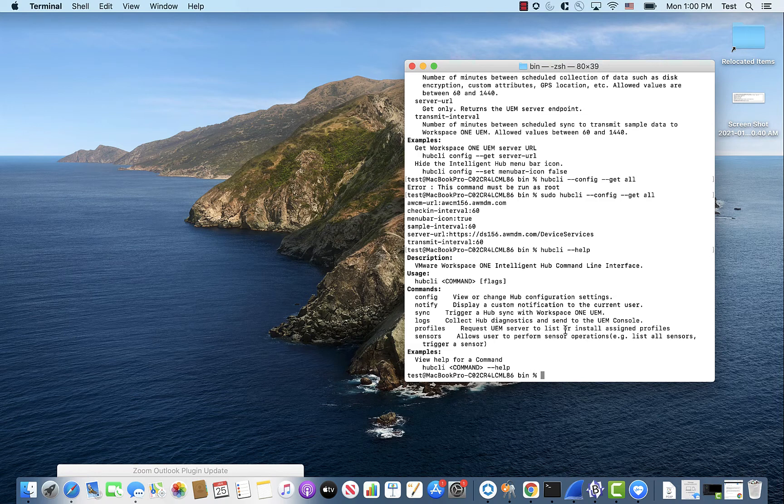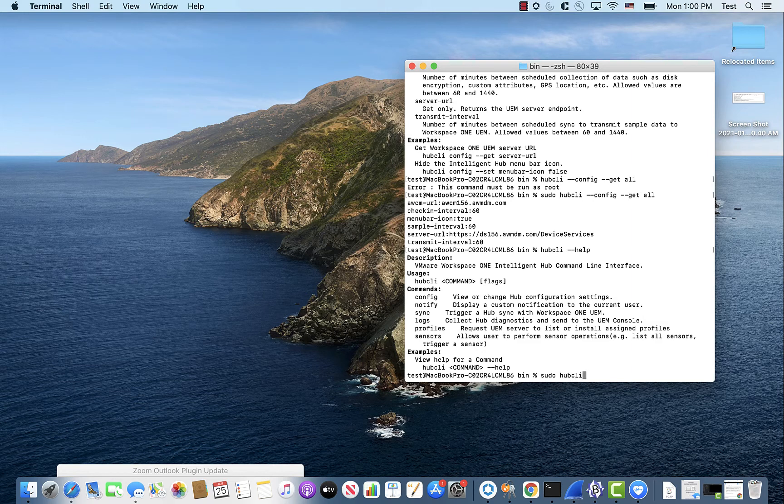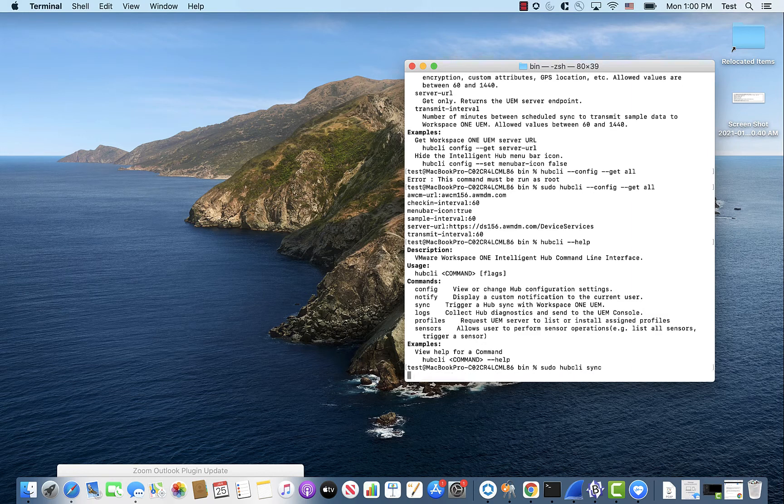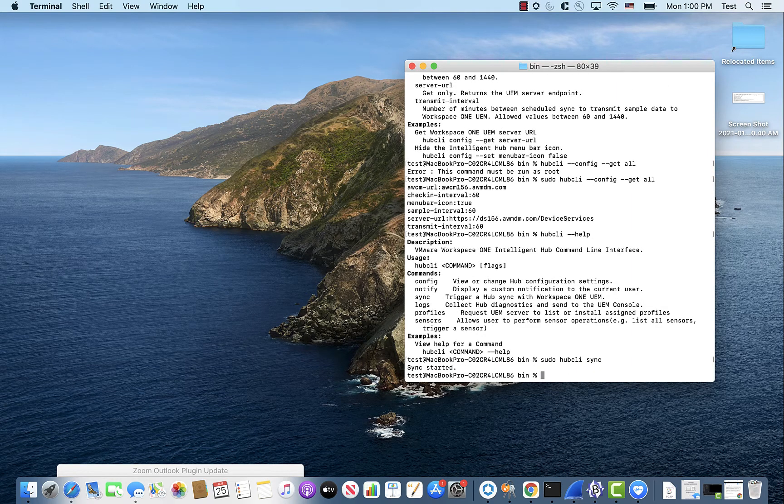The other one that we're going to focus on is the sync. So you go Hub CLI sync, see sync started. That's just forcing a device sync. Pretty straightforward.